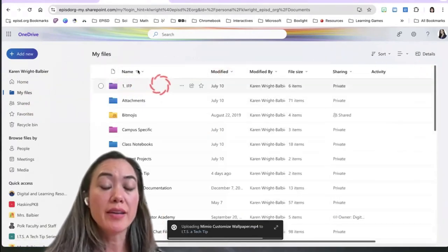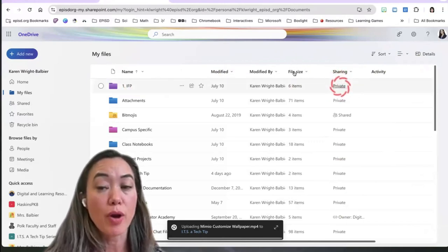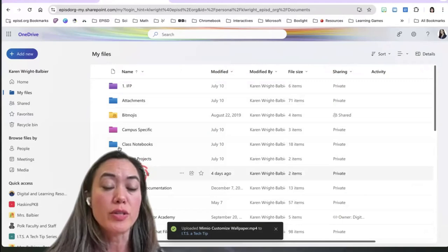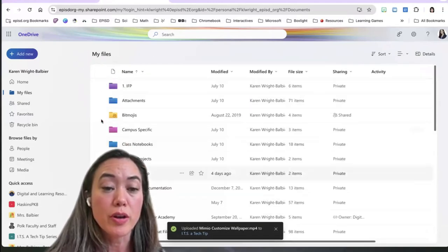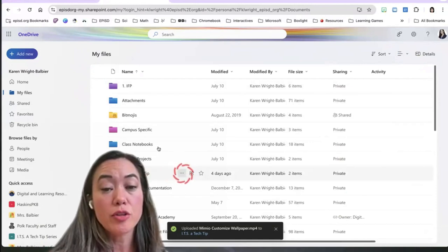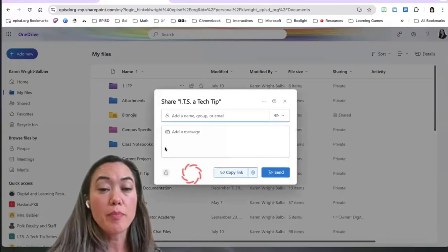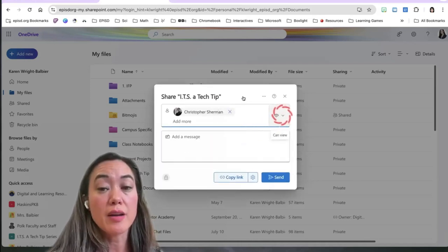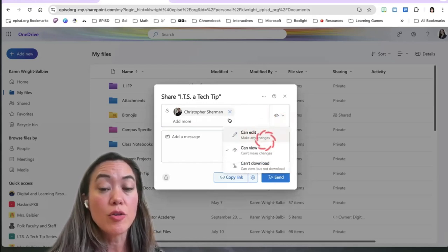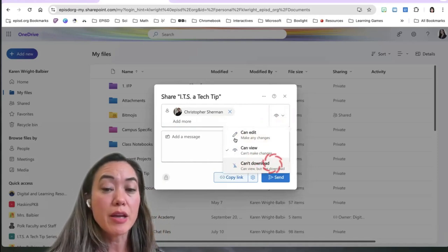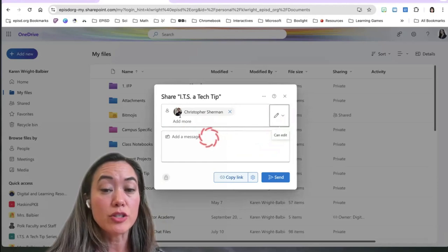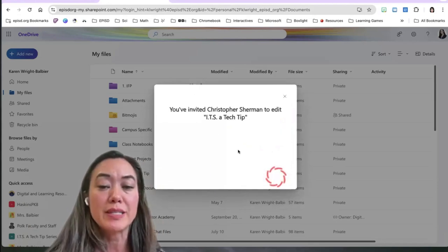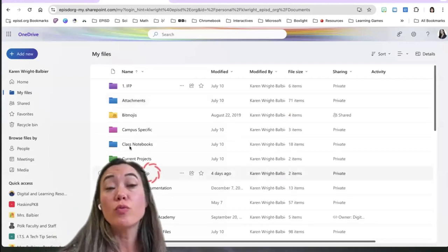Everything you add into your OneDrive by default is private — you'll see the sharing status says 'Private.' But you do have the option of sharing files and folders with other people. If you have a file you want to share, hover over that item and you'll find a share feature. I can click Share, type in the name of the person I want to share it with, and look at this eyeball icon — right now it says that person can view, but I can allow them to edit or view without being able to download. I can type a message and press Send, or copy the link and send it in an email.